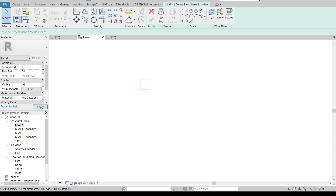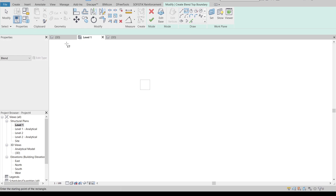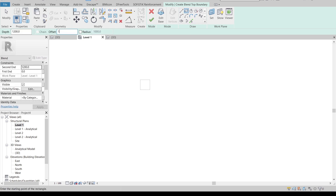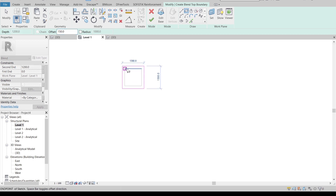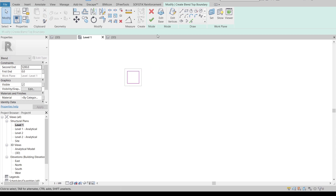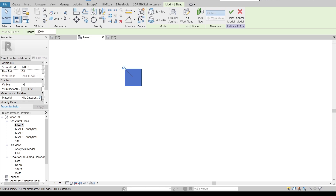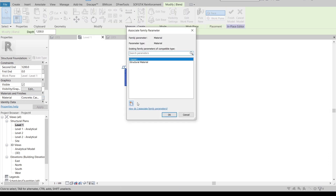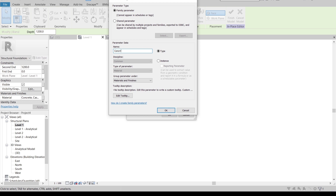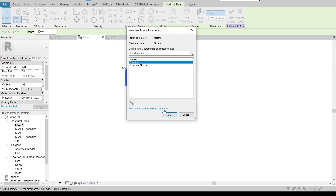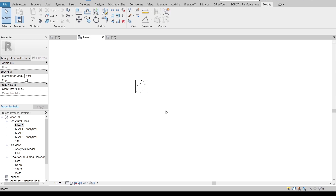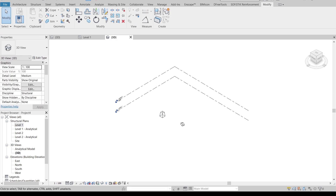Set the height from bottom to top to 1.2 meters. Then go to Edit Top and offset it 150mm at every corner — hit the spacebar key to change direction. Hit Escape and then finish. Assign a material as well — concrete — then create a new concrete parametric material. Once done, hit Finish.